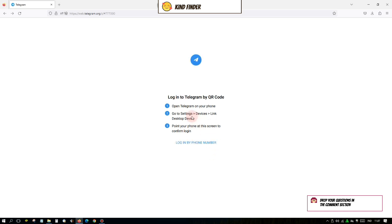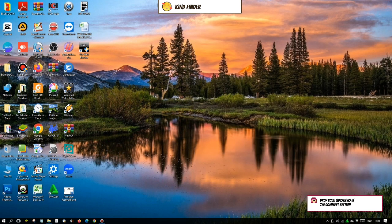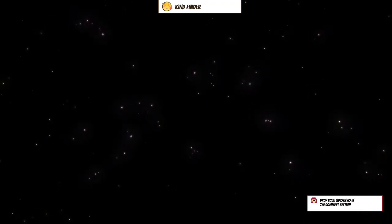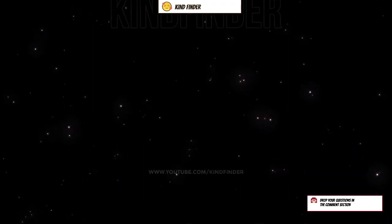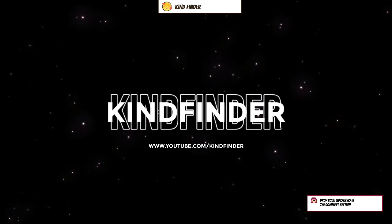All right guys, so that was how to log out from your Telegram for website. Thanks for watching this video. If you found this very helpful, don't forget to hit the thumbs up button and share this with your friends. Once again, thank you and good luck.